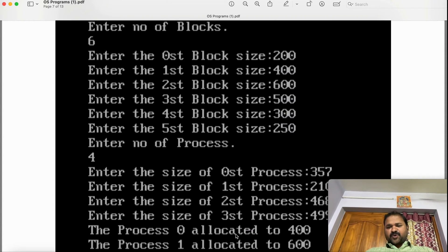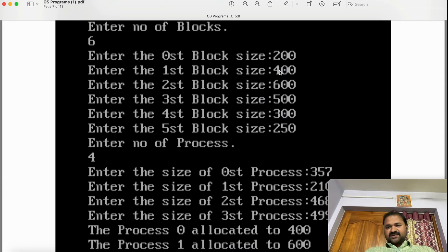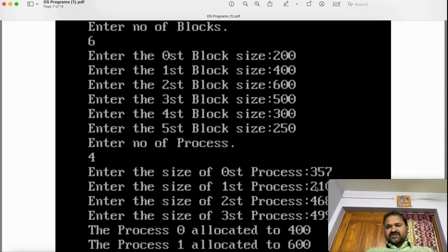Process 0 is allocated to the 400 KB block. Next, process size 210: we check whether 210 can be stored in the 200 KB block — 210 is not less than or equal to 200, so we can't store it there. The 400 KB block is already occupied by P0. Moving to the next block: 210 is less than or equal to 600 — condition is true — so we can store process 1 in that block.